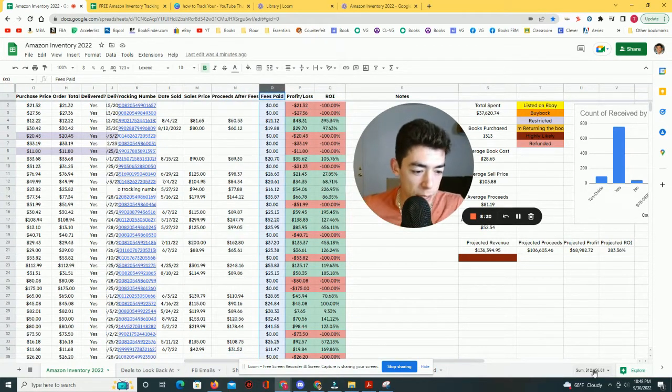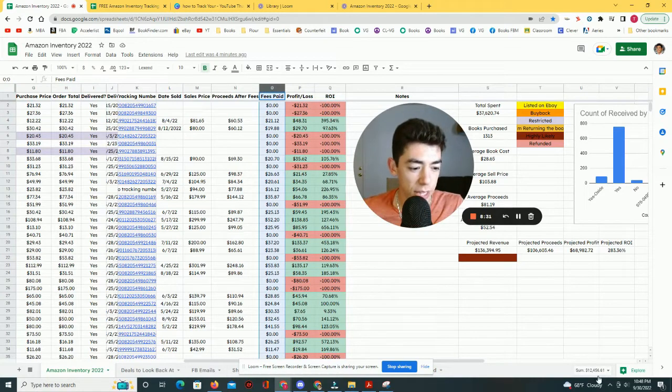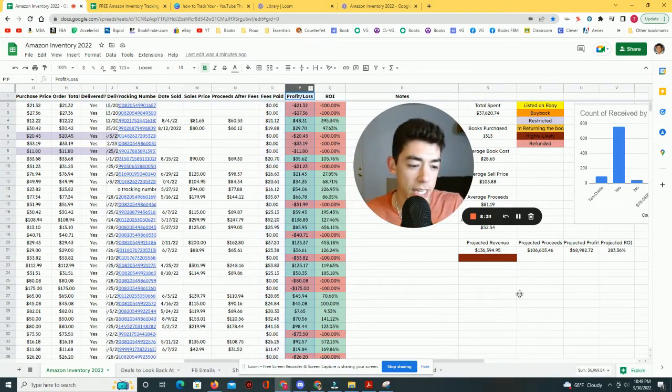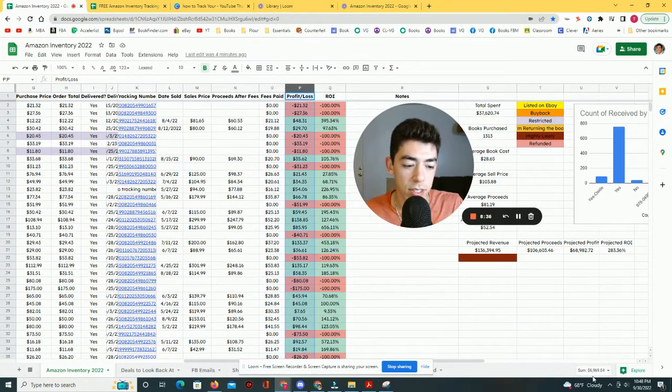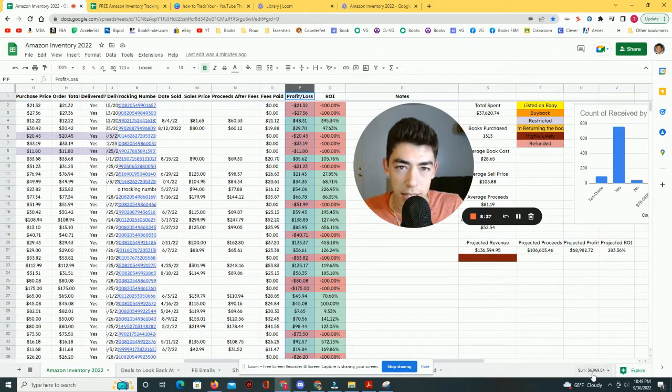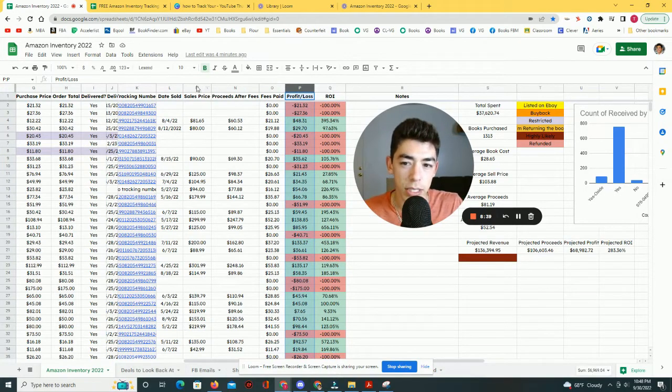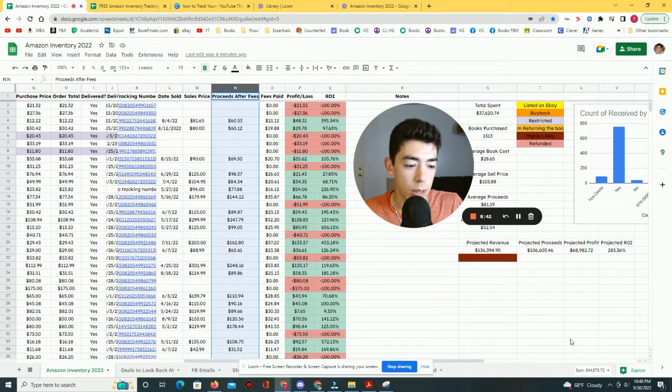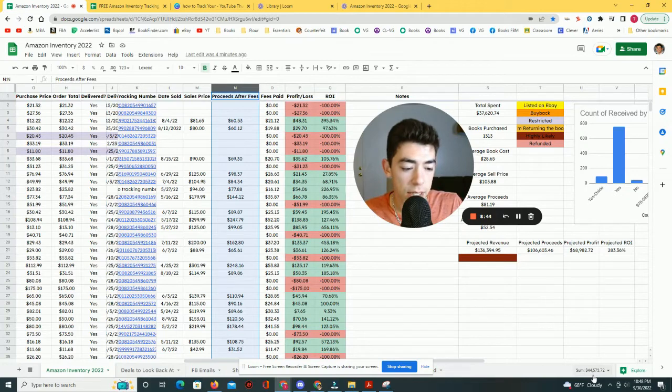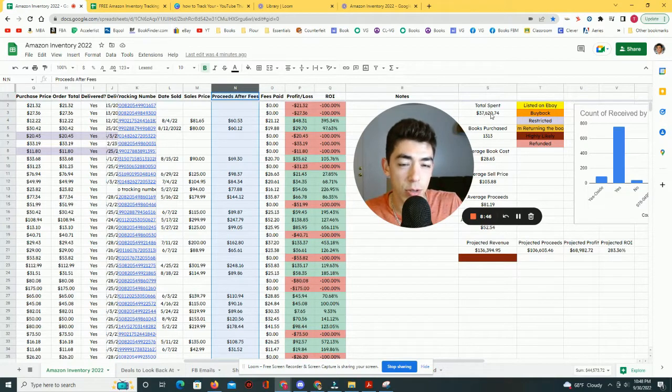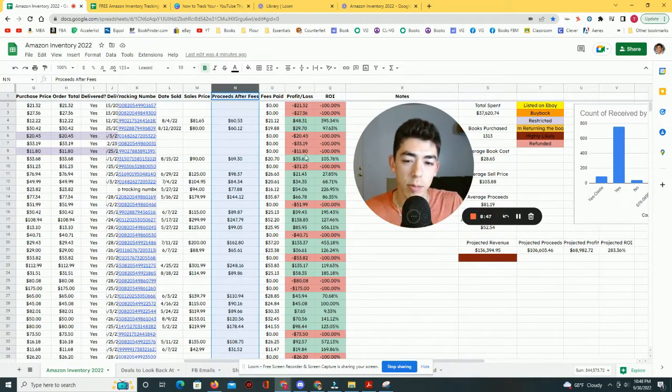I can also look at fees paid. I've paid Amazon $12,456. And if you look at the profit loss, this $6,969, that's the difference between the proceeds that Amazon's given me and the actual amount of money that I spent.